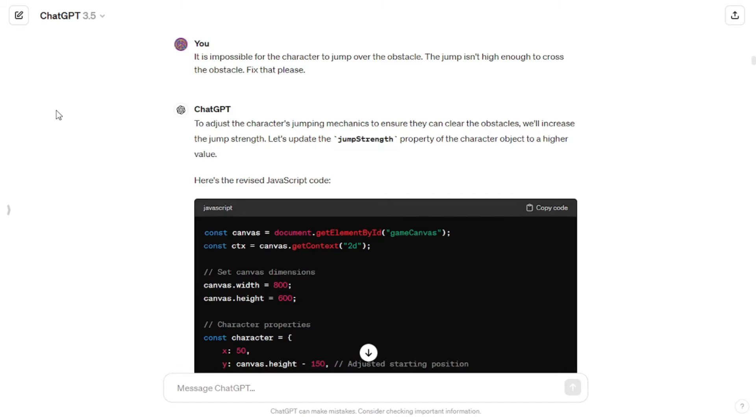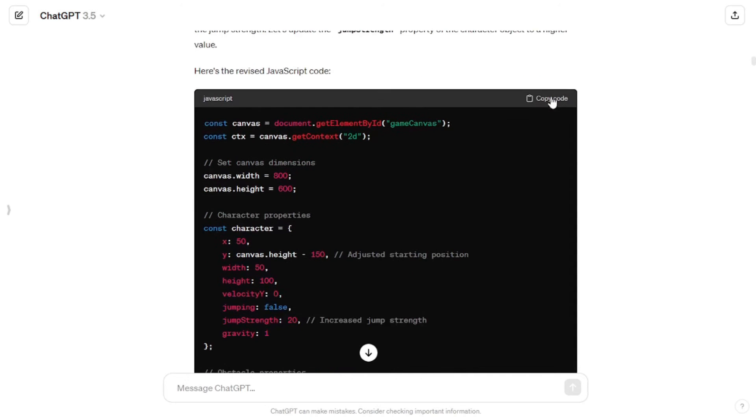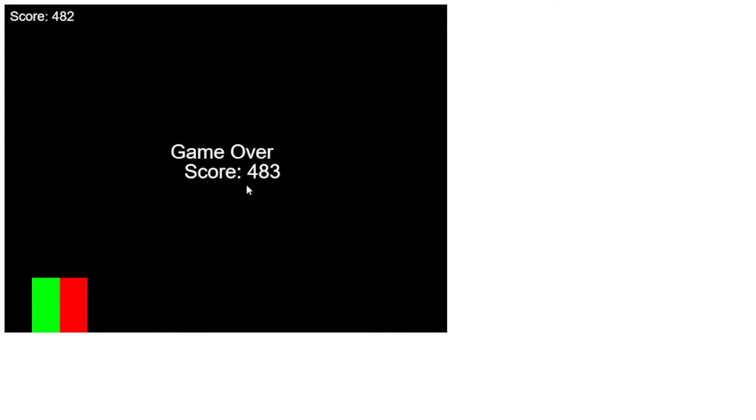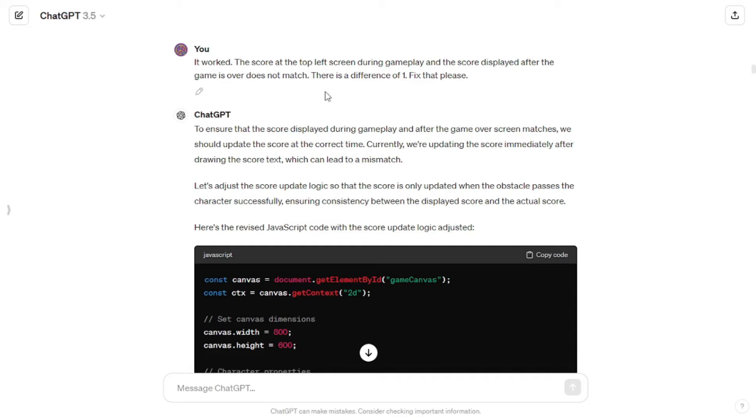Instead of asking ChatGPT to give me the whole code again, I decided to tackle each functionality individually. First I wanted to sort out the jumping problem — the green character's jump was not high enough to cross the obstacle — so I told GPT about the problem and it fixed it. Then I observed that the score displayed in two places didn't match, so I told GPT about the problem. It decided to update the score only when the obstacle successfully passes the character, which fixed it.